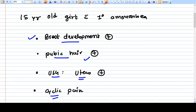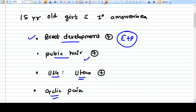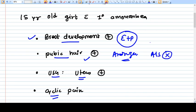Breast development is present, so estrogen and progesterone are present. Pubic hair is present, so androgens are present — meaning there is no androgen insensitivity syndrome (AIS). Estrogen and progesterone are there, and cyclic development is there, so ovaries or testes can be present since both can generate estrogen and progesterone.